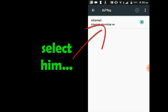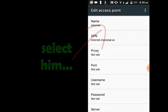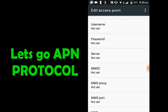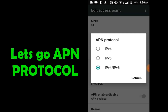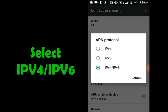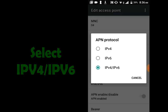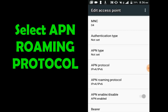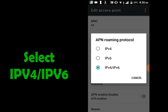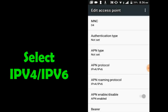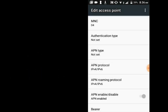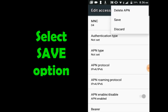Select this option. Let's go to APN Protocol and select IPv4/IPv6. Now select APN Roaming Protocol and select IPv4/IPv6. Click here and save.